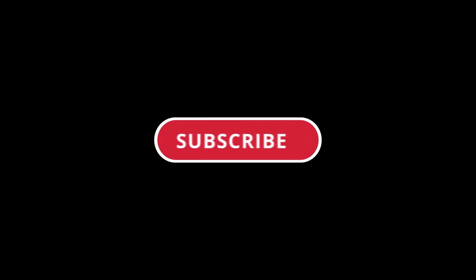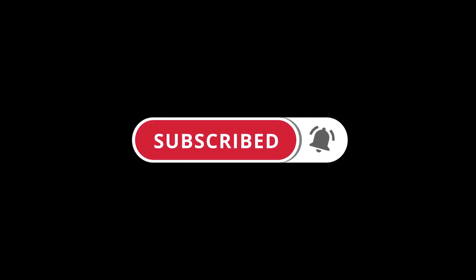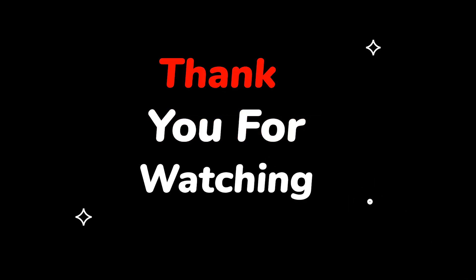Please do not forget to like this video. Make sure to subscribe to this channel for more upcoming tech support videos. Thank you for watching this video.